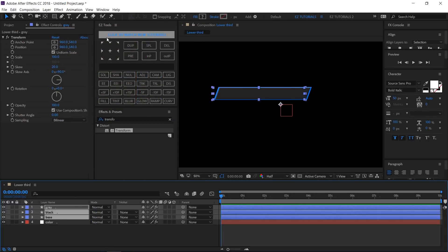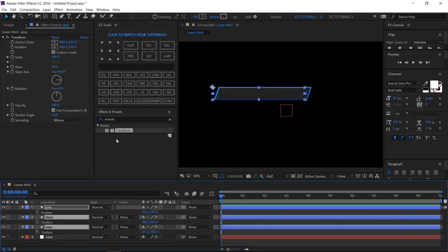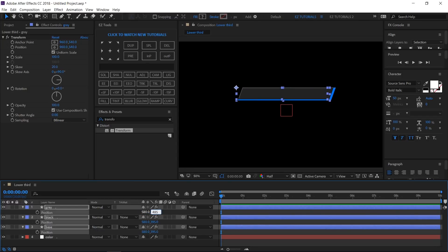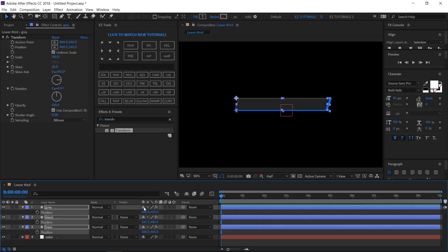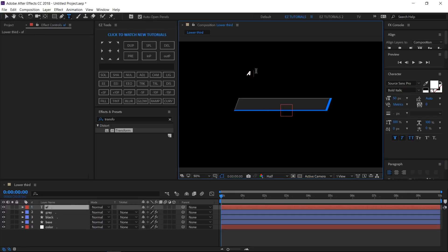Duplicate the black layer and rename the new layer 'Gray,' and change its color to this shade of gray. Select all three shape layers and move their anchor points to the upper left corner. Open their position options and change the X position value to 580 and the Y position value to 485. Select the horizontal type tool, align the text in the paragraph to the left, and start writing your tagline. I'm using the Source Sans Pro font family with bold italic style and 50 pixels size.